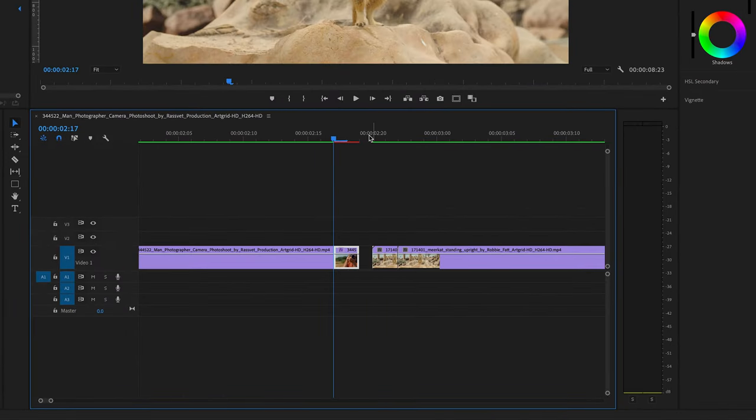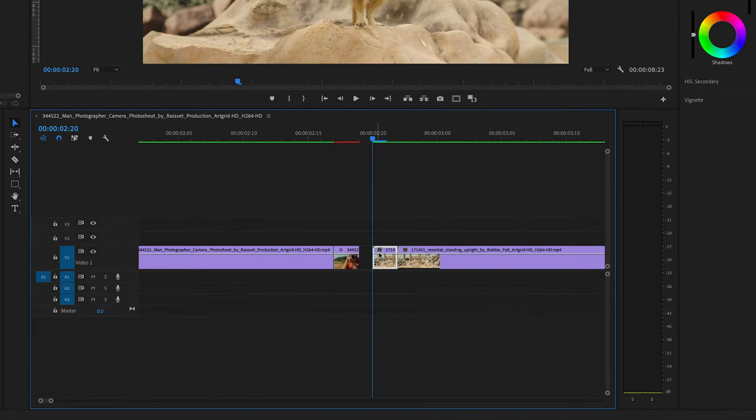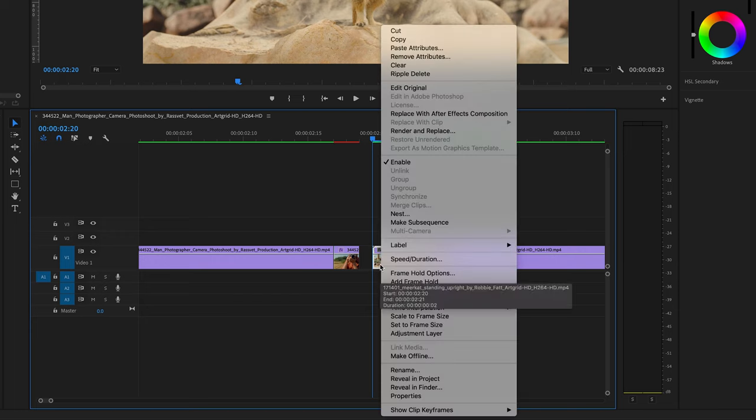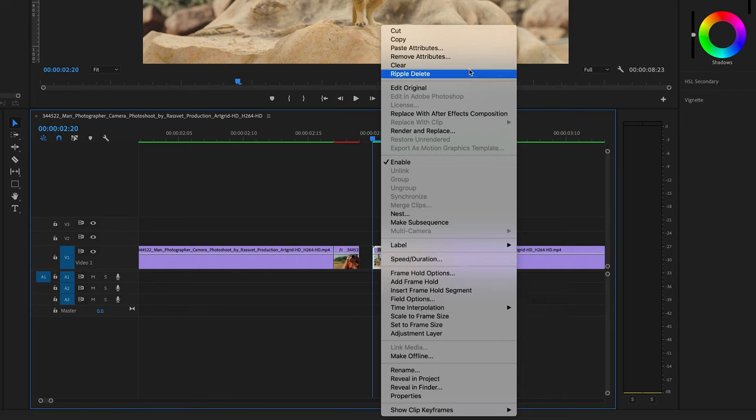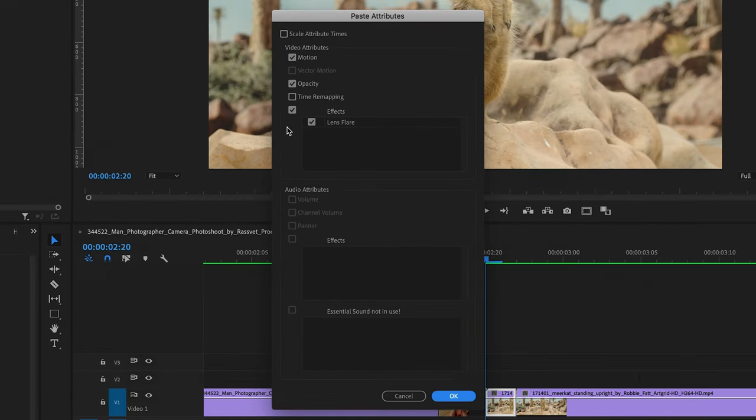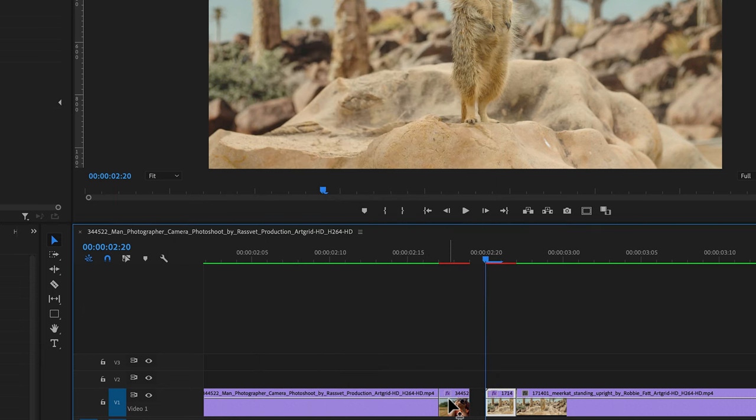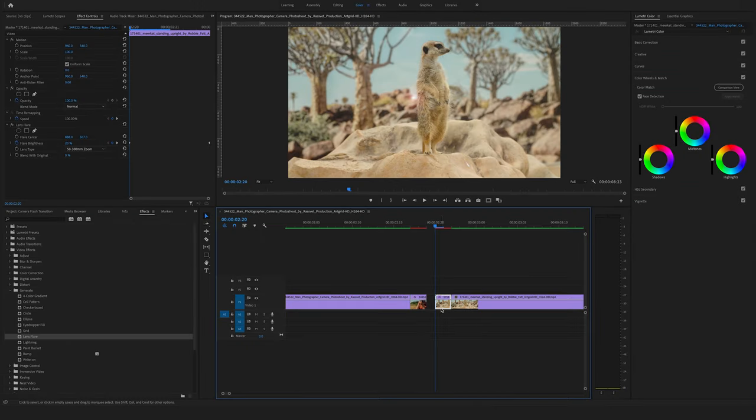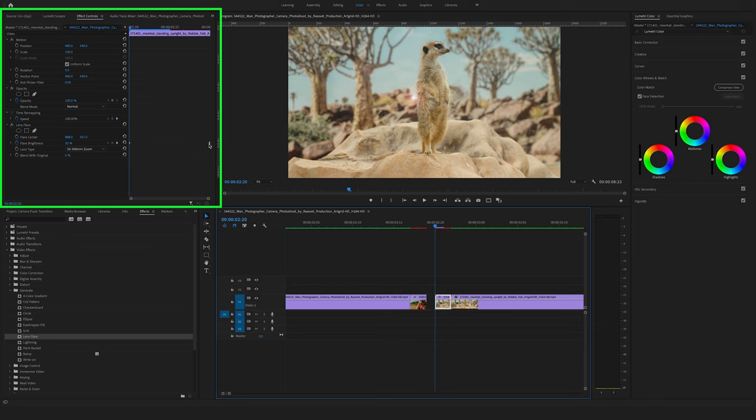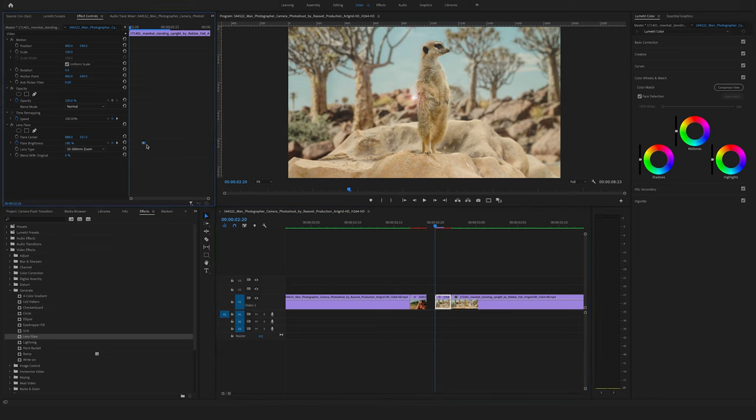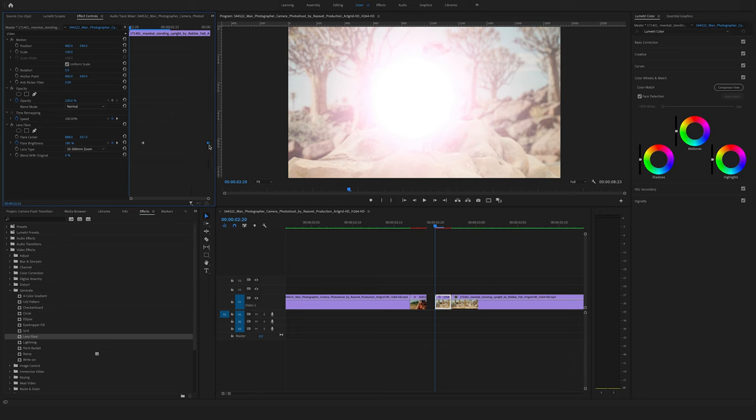Make a right click here on this clip and say copy. Now bring the cursor here to the beginning of the second clip. Make a right click and say paste attributes. Make sure that you copy the lens flare effect. Now go to the effect controls and change the direction of the keyframes. So bring the second keyframe to the beginning and for sure the first keyframe to the end.